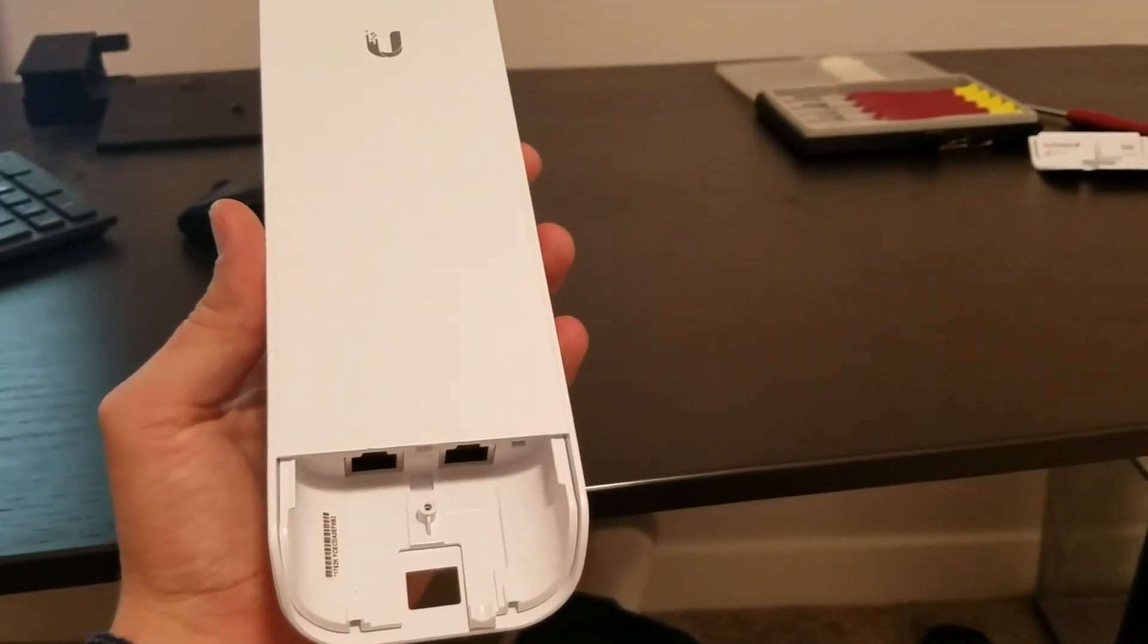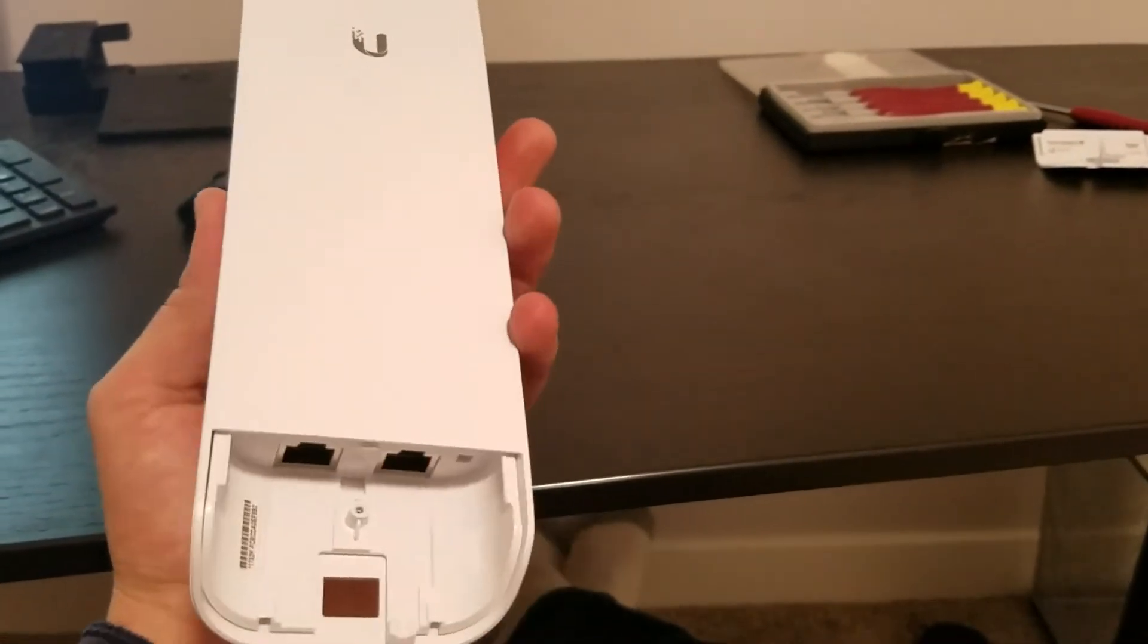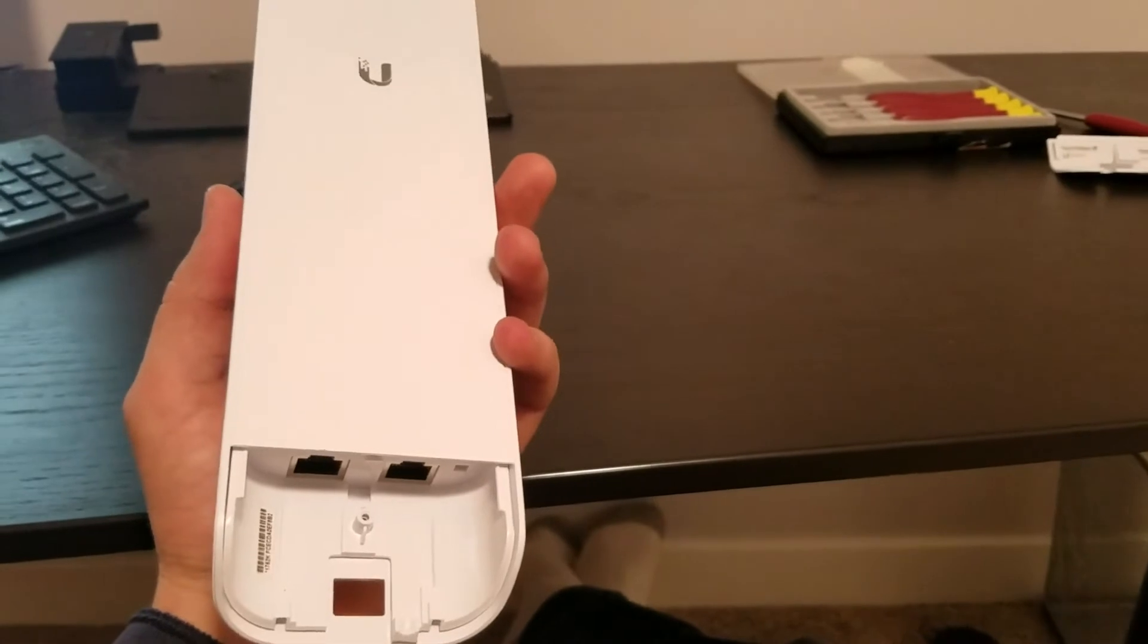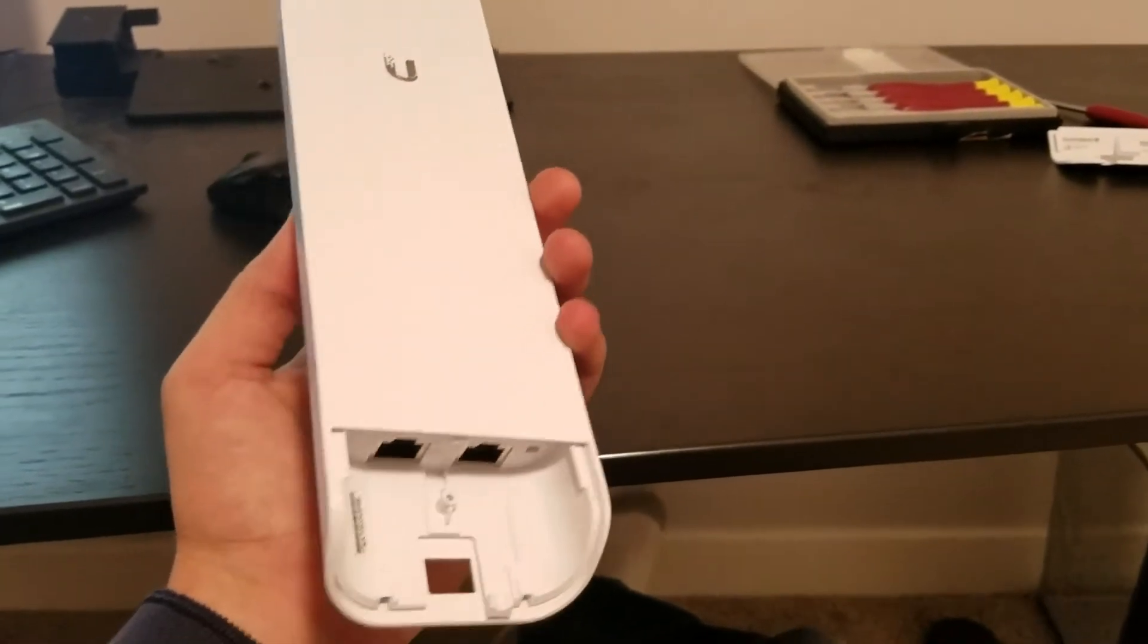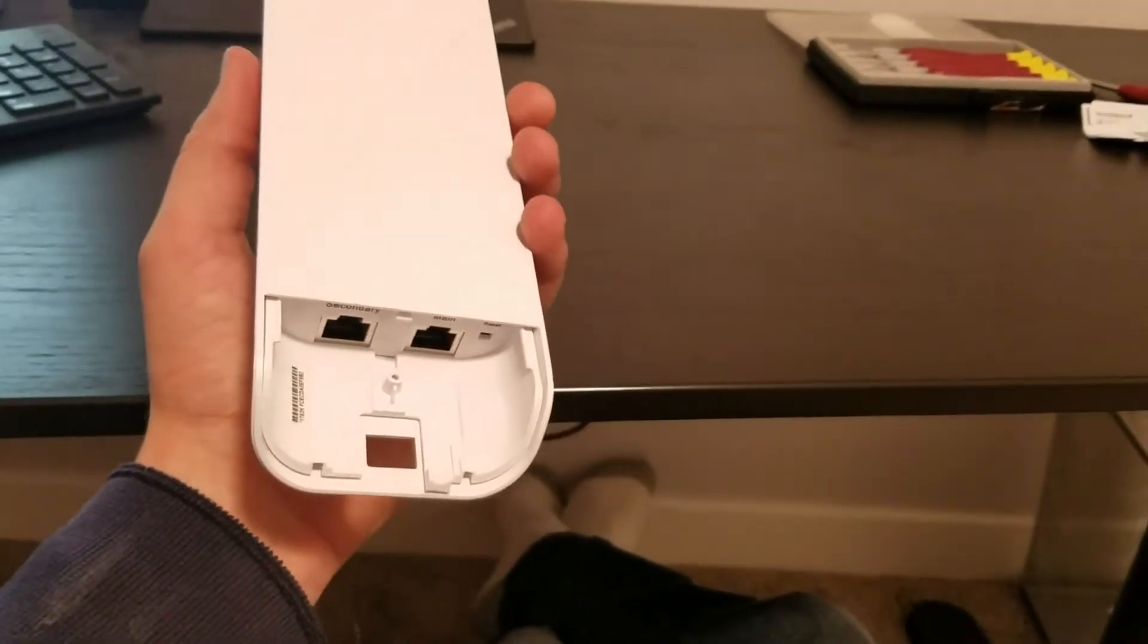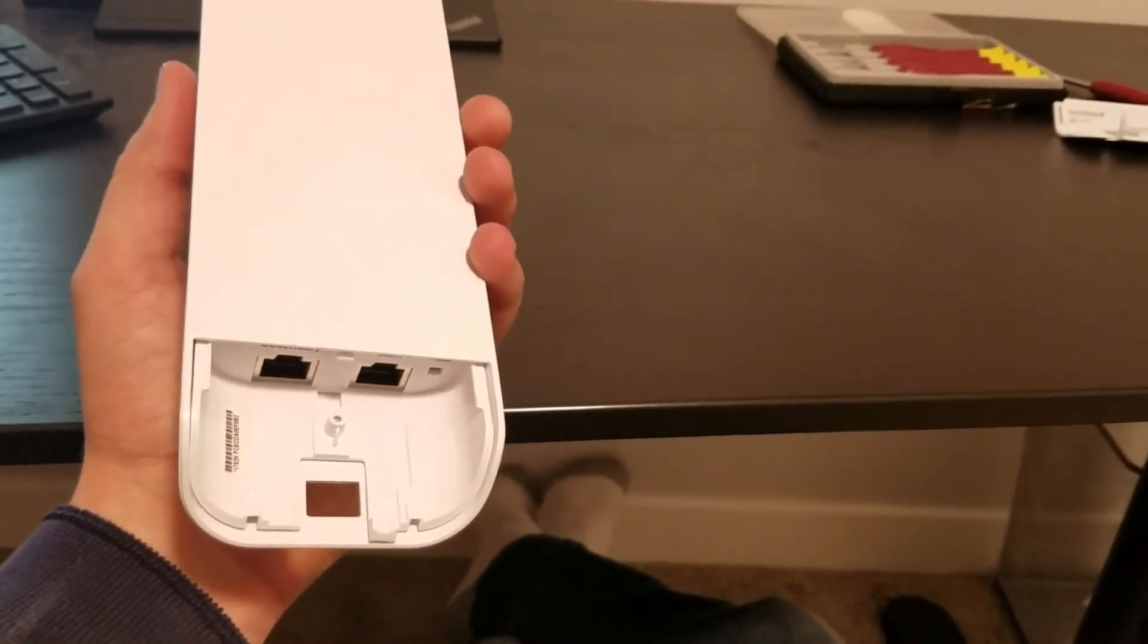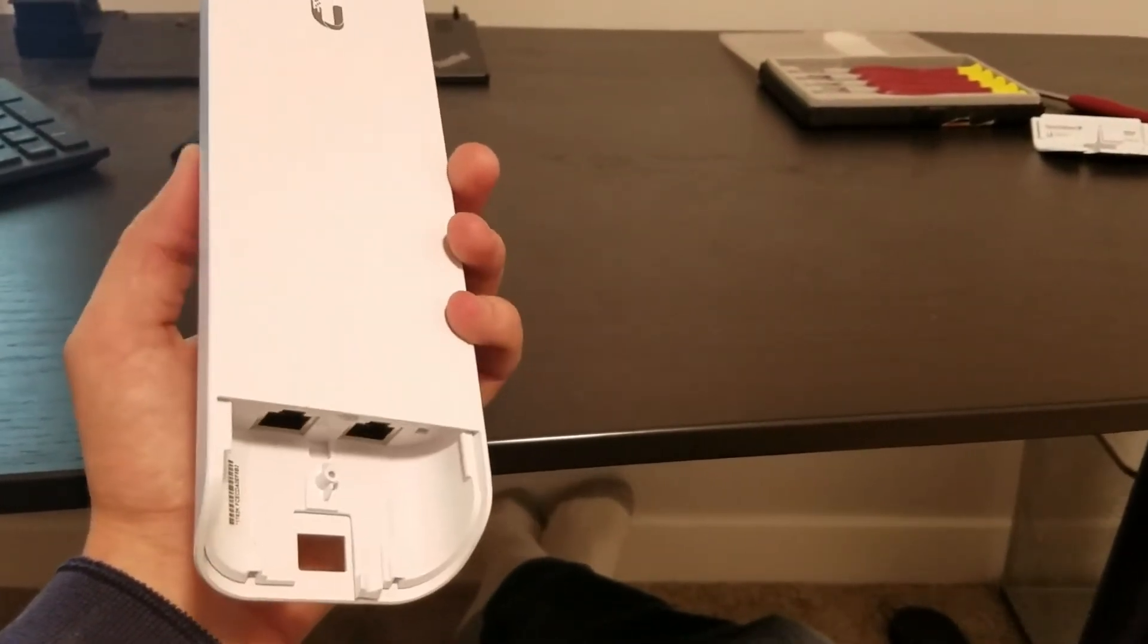So this should only be done if your device is dead and it's kind of the last ditch effort to bring it back to life rather than just throwing it in the garbage or sending it off to recycling.